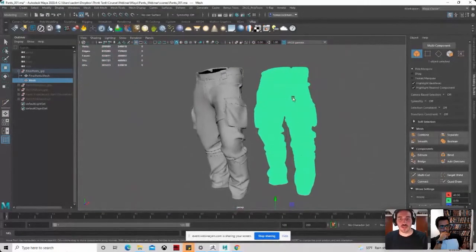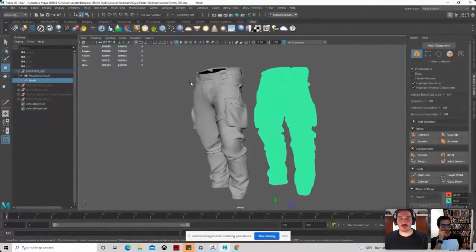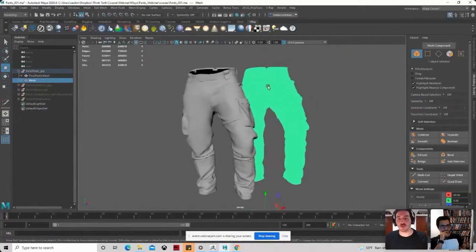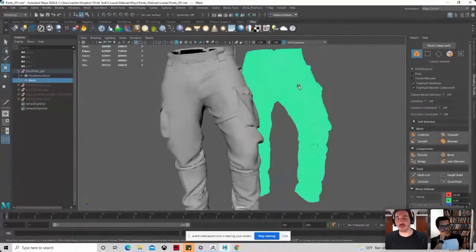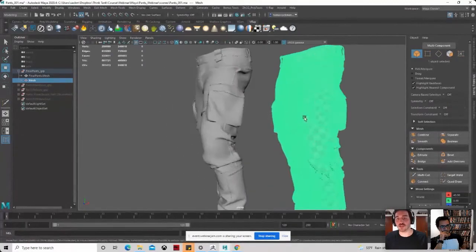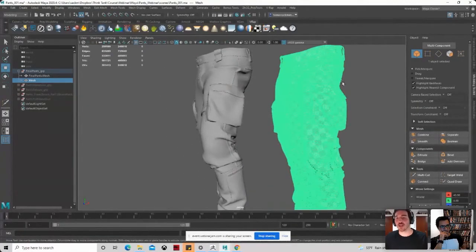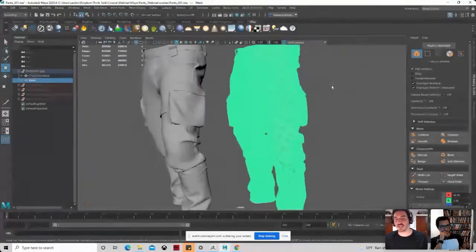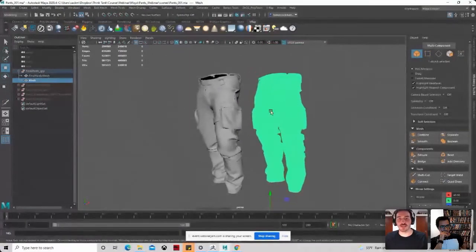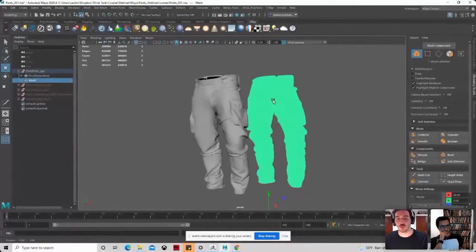So there are different options to do the retopology of these. You could make like a manual topology of these, or you could do a ZRemesher from ZBrush, but there are the ways, the wrong ways to do it.